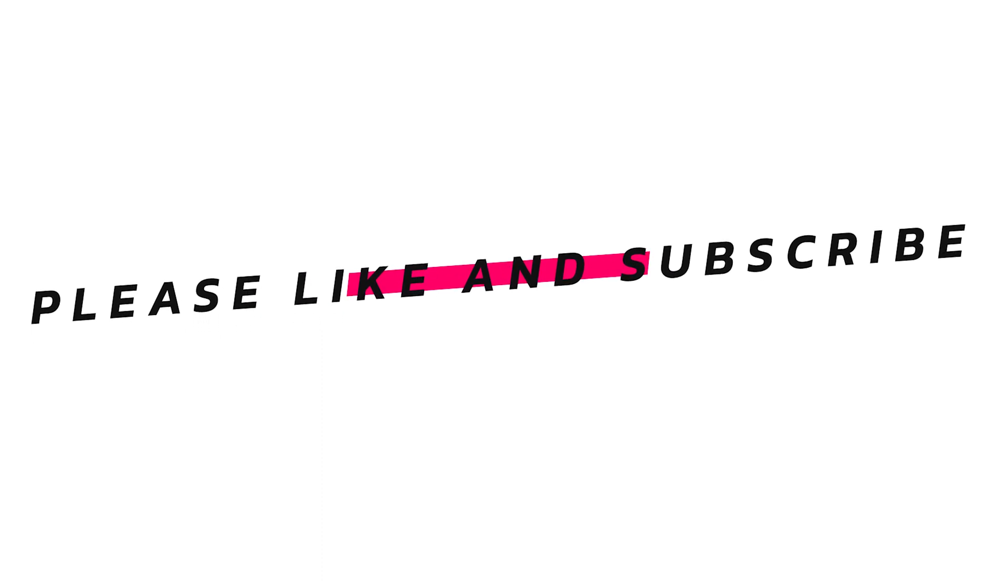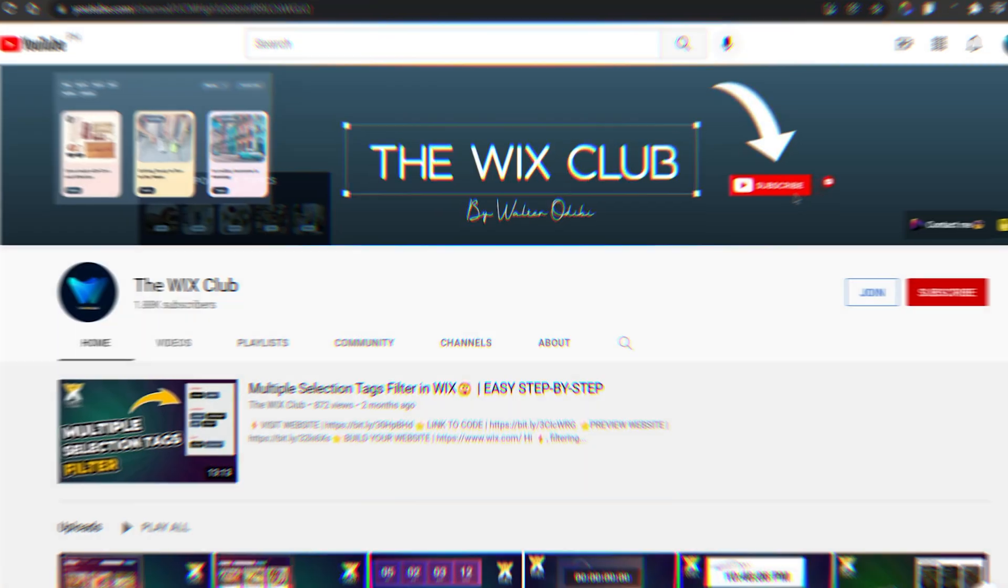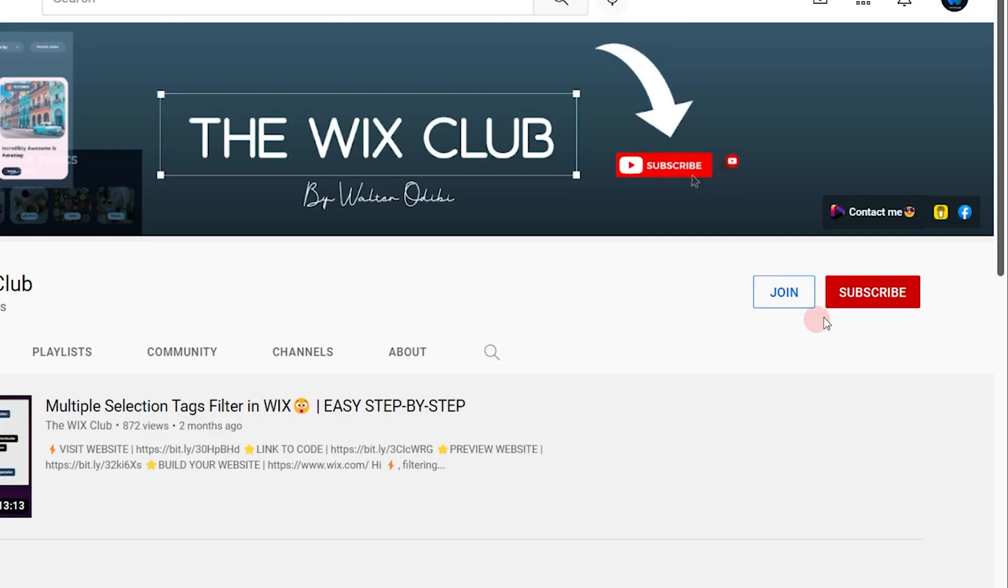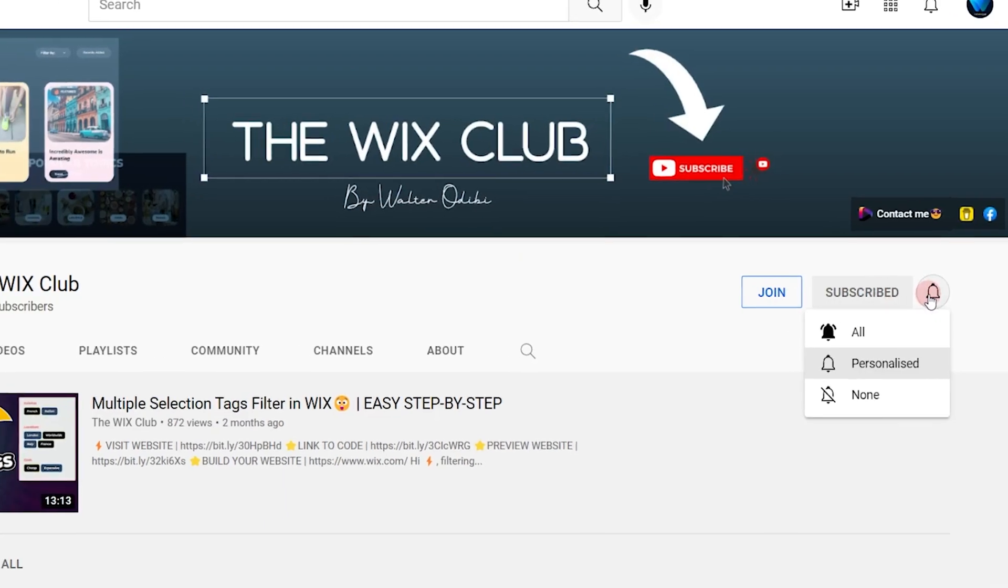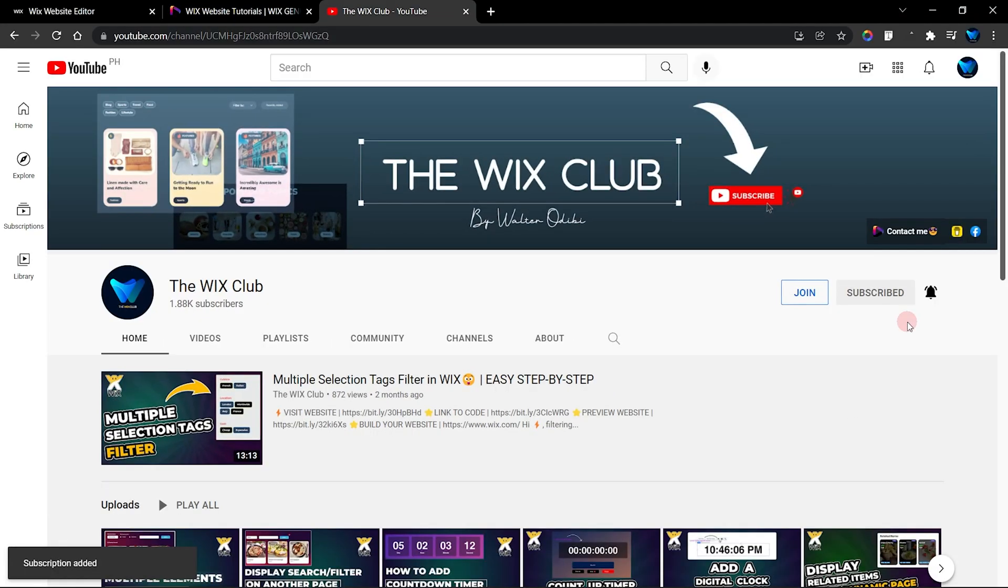Before we get started, please don't forget to subscribe to my channel and turn on that notification bell to get notified when awesome videos like this are uploaded.